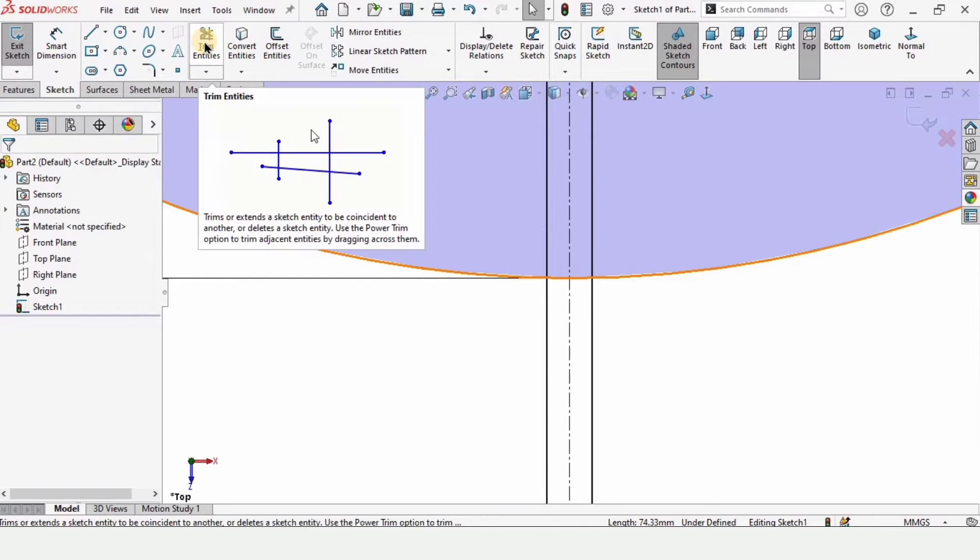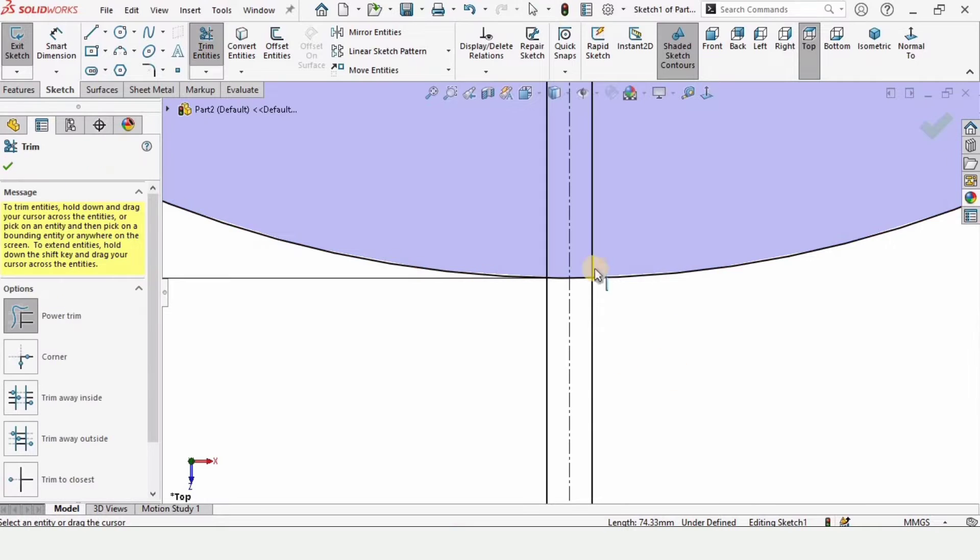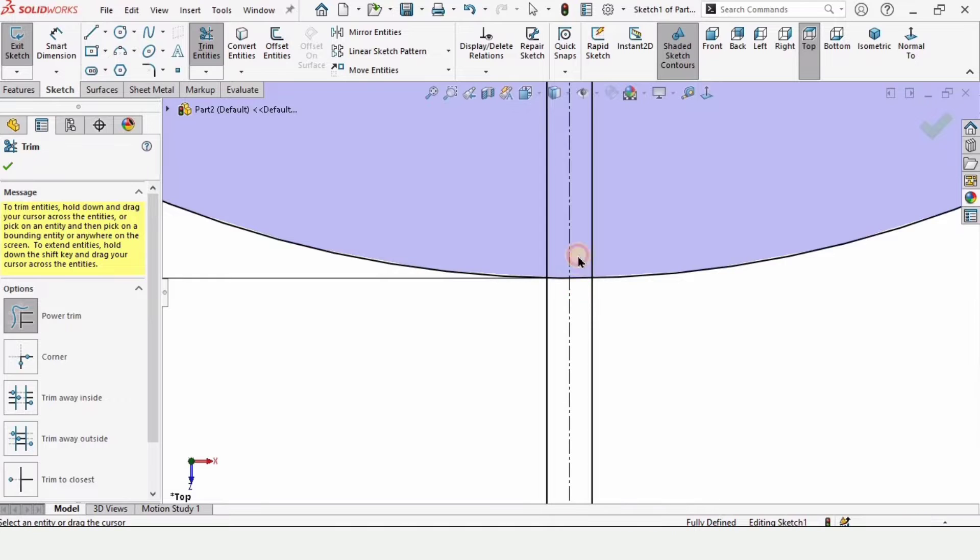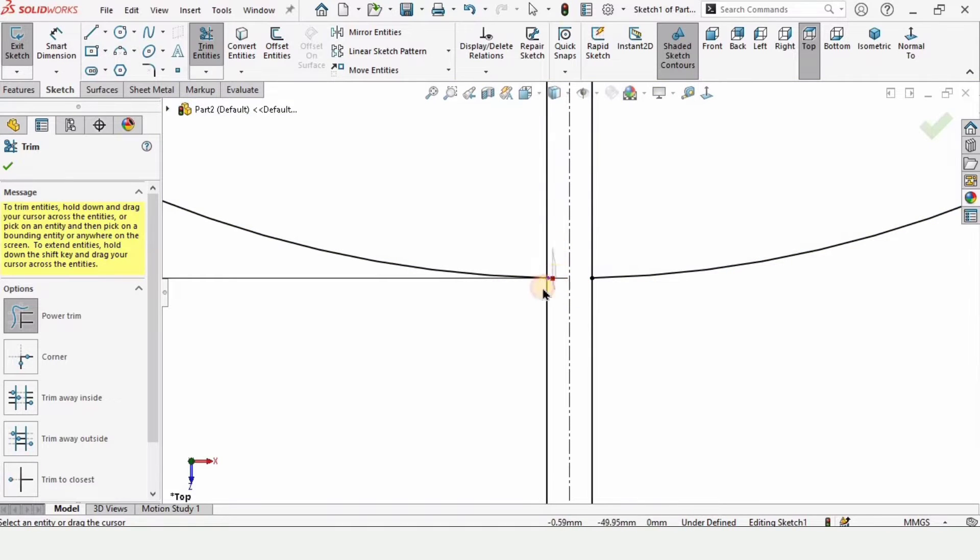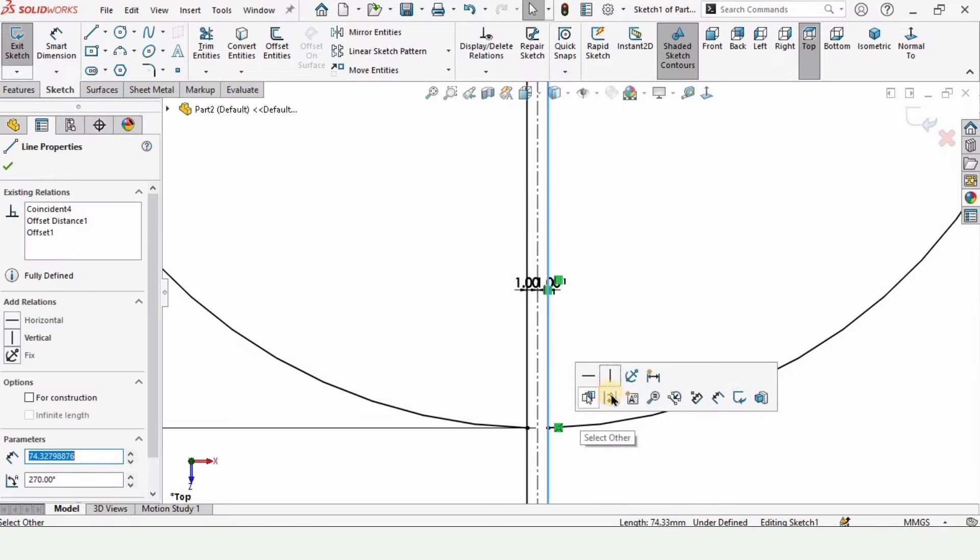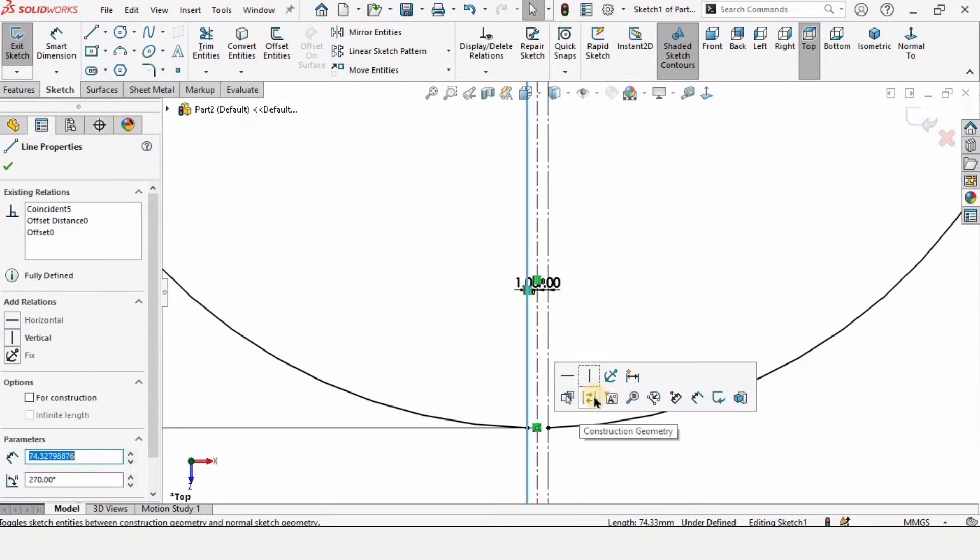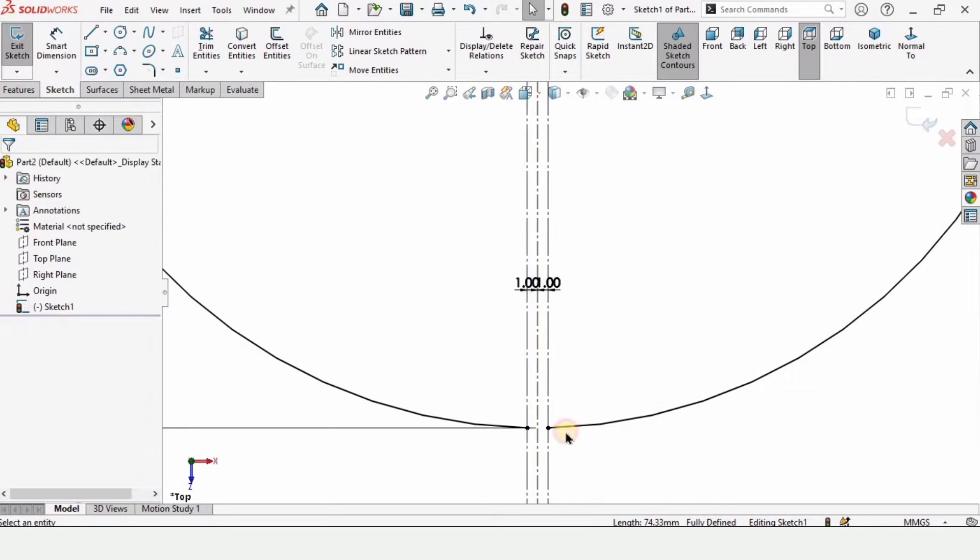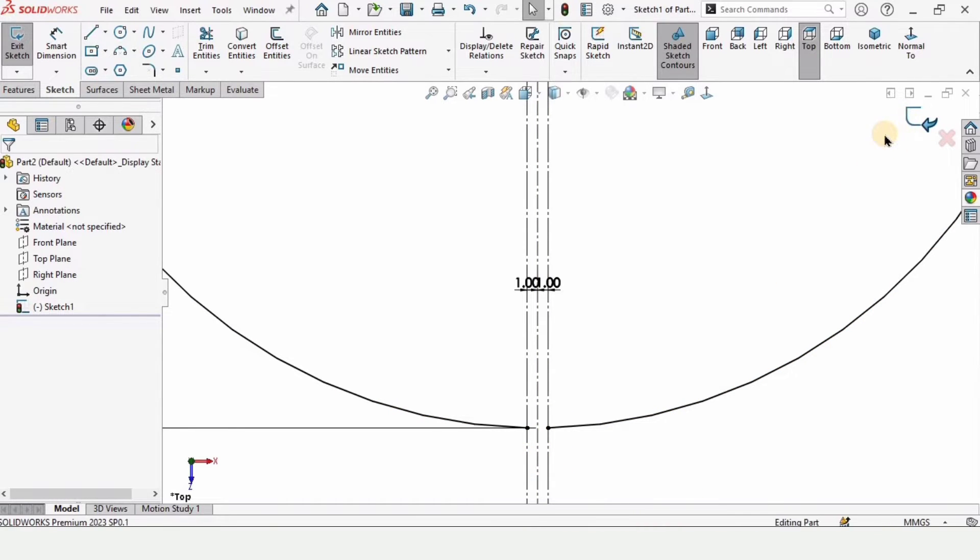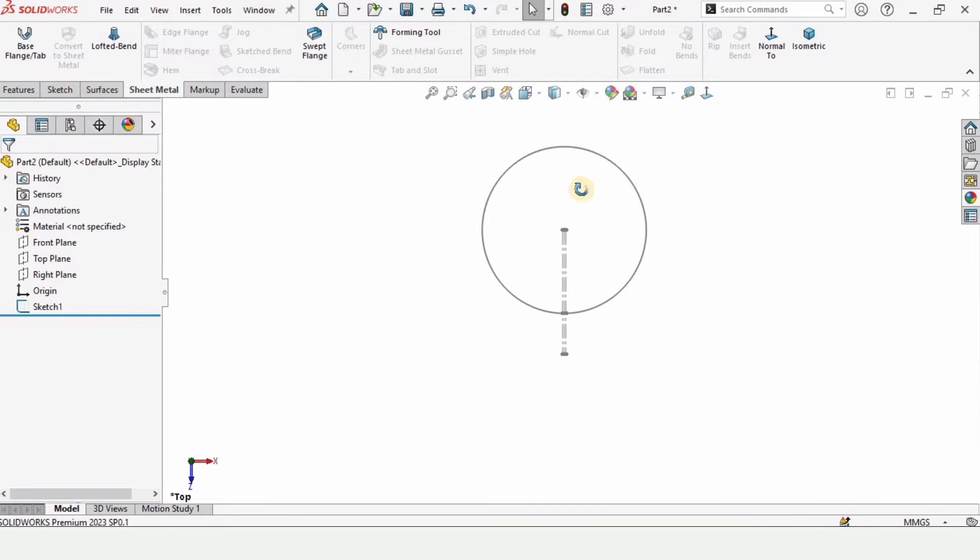I will explain you this 1 millimeter cut later. Select here trim entities. Make sure that you have selected power trim option and just cut this area. Then select these lines and make it as construction geometry. Construction geometry means that these lines will be converted into dotted line or centerline. Exit the sketch from here and this is our open sketch.